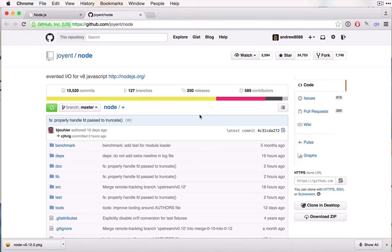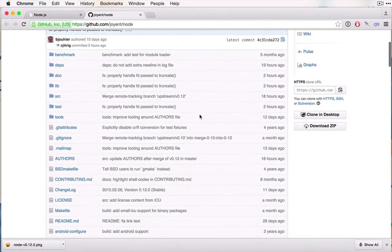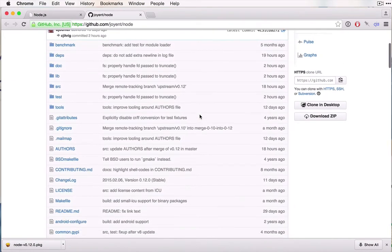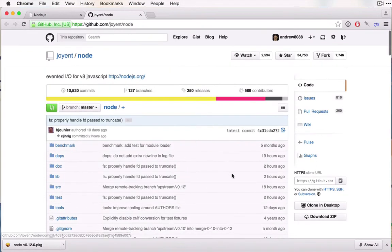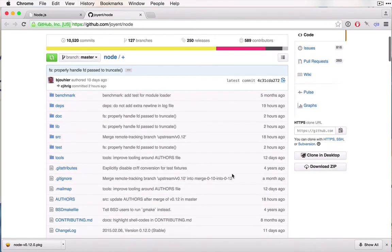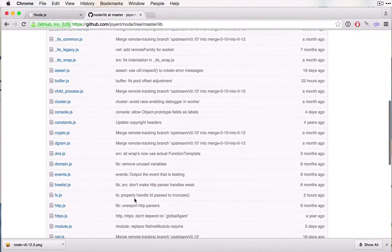You can go ahead and look at some of the code behind how Node is working. If you're familiar with JavaScript, it can be really neat to look at how the library itself is implemented.